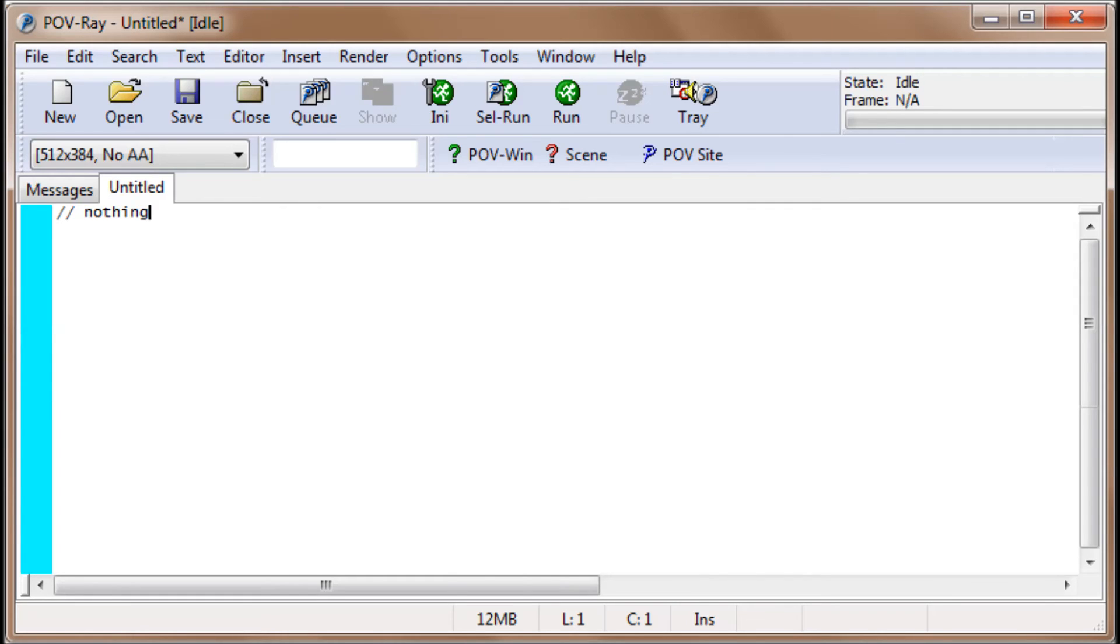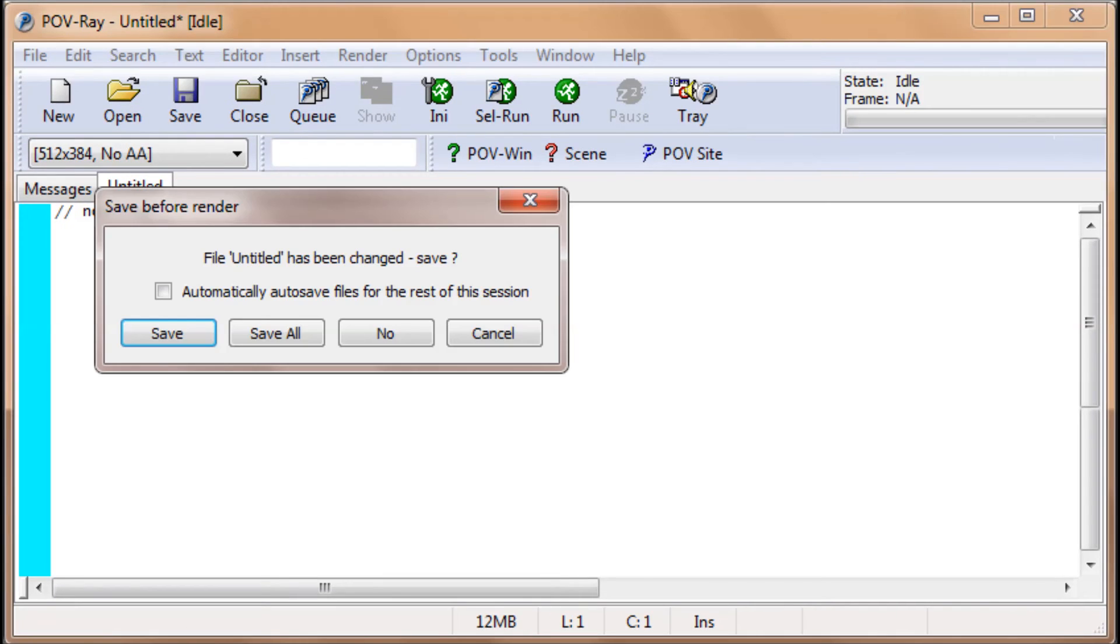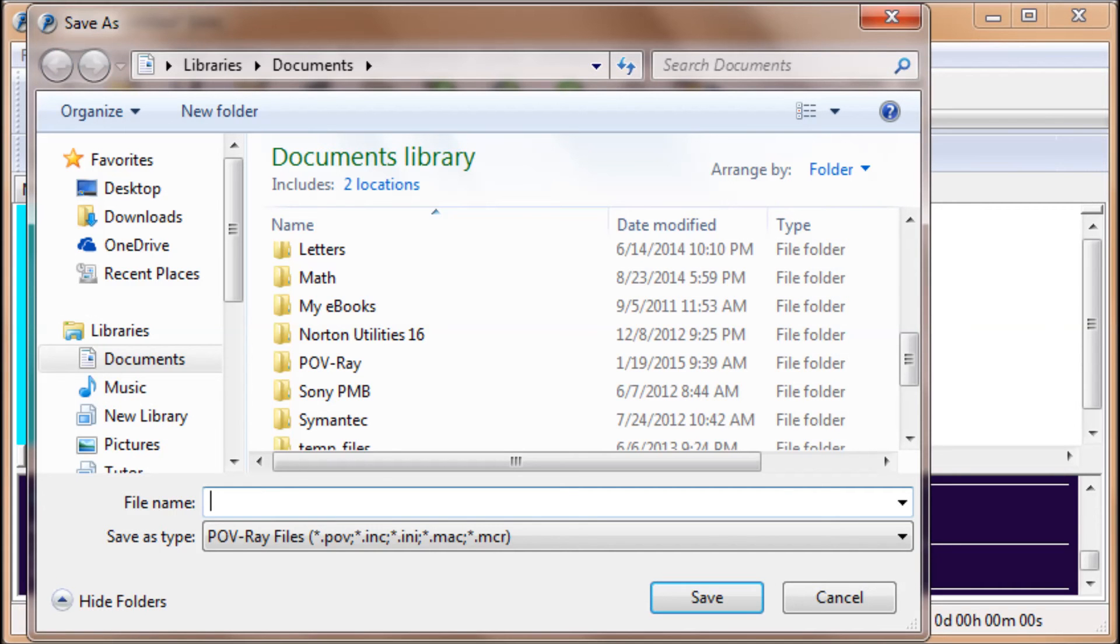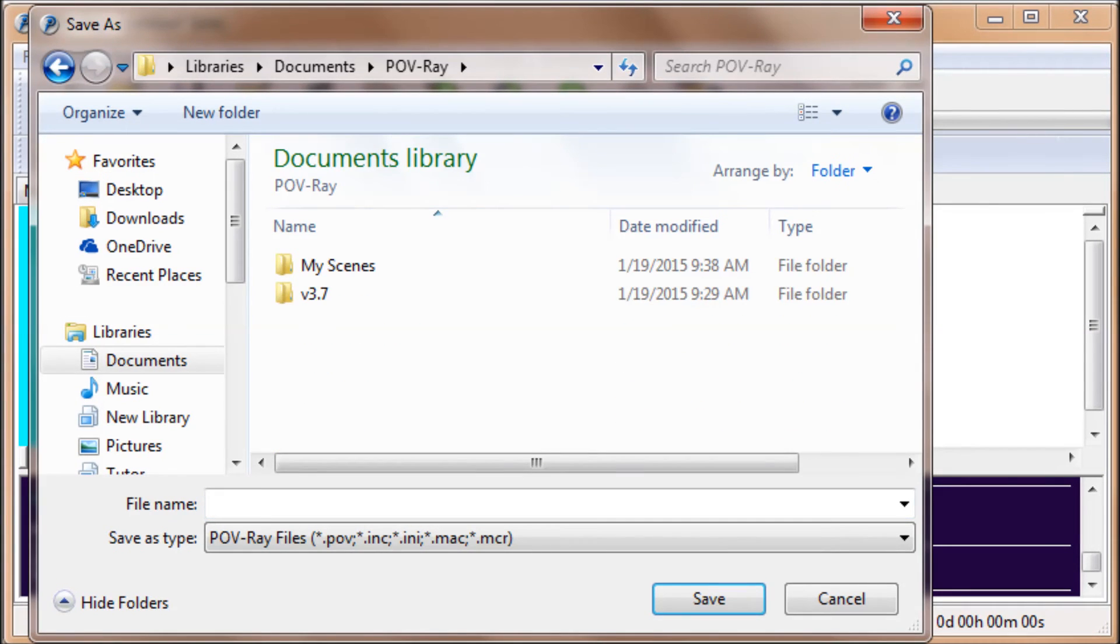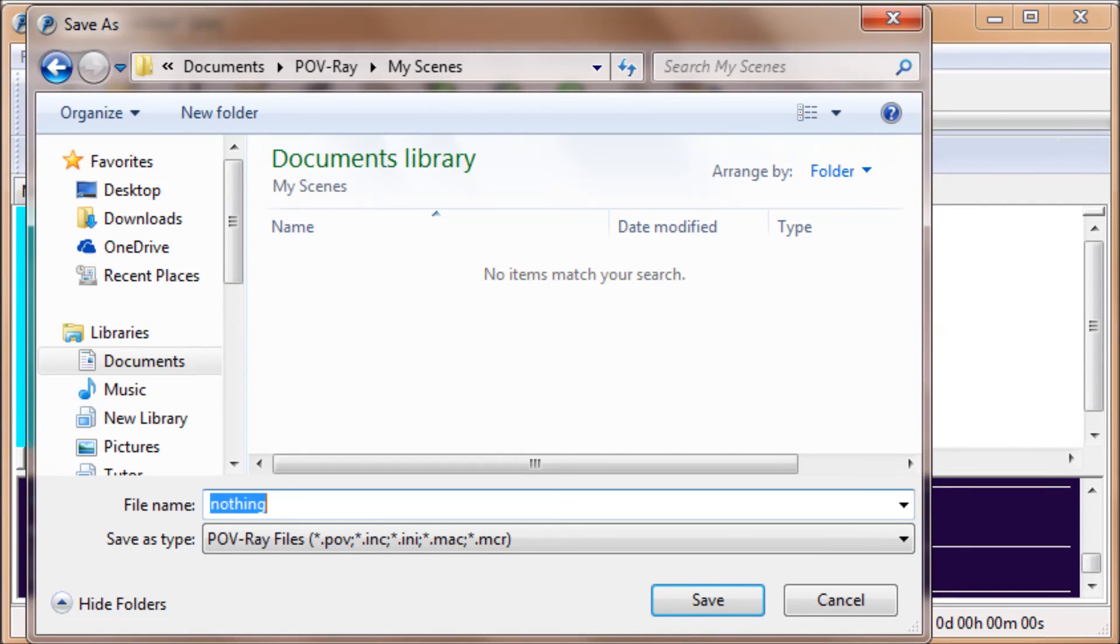If you click on the Run key, it says File Untitled has been changed. Save it. We'll click on Save there. We have to give it a name. Let's give it the name nothing. We've got to open the My Scenes folder and then give it the name nothing. Then click on Save.